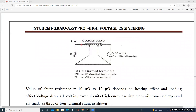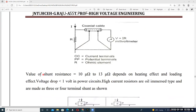Using V = I × R, this small amount of voltage can be measured. CC represents the current terminals, PP represents the potential terminals, and R is the ohmic resistance. A small value of ohmic resistance is connected in parallel to the meter so we can measure the high value of current.